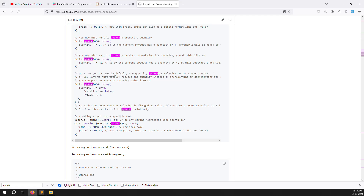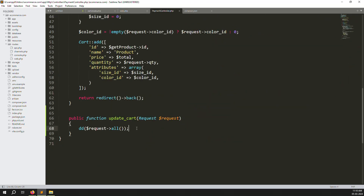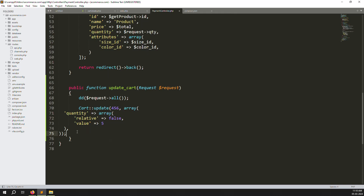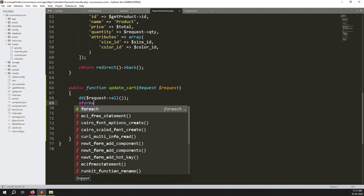As you can see, by default the quantity update is relative to the current value, meaning whatever value you enter in the text box gets added to the existing quantity. Read this note in the documentation so you can understand it easily. Copy the update code from the docs and go back to the controller and paste it.